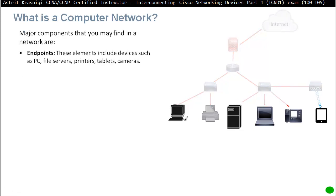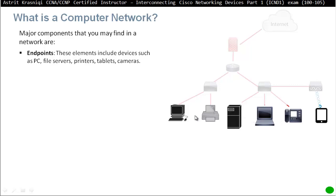So major devices or major components that you might find in the network are endpoints. So you have to be familiar with the term endpoint. These are the devices that we as a user communicate with or touch really. So these elements include devices such as PCs, file servers, printers, tablets and cameras, as well as you can see there the laptop, IP phone and so on. These are the devices that we use or we can communicate and they are endpoints. Usually, the traffic on the network starts at the endpoint and finishes at the endpoint. So usually, the source of traffic is the endpoint device and the destination is the endpoint device. I say usually because sometimes the destination can be the switch or the router.